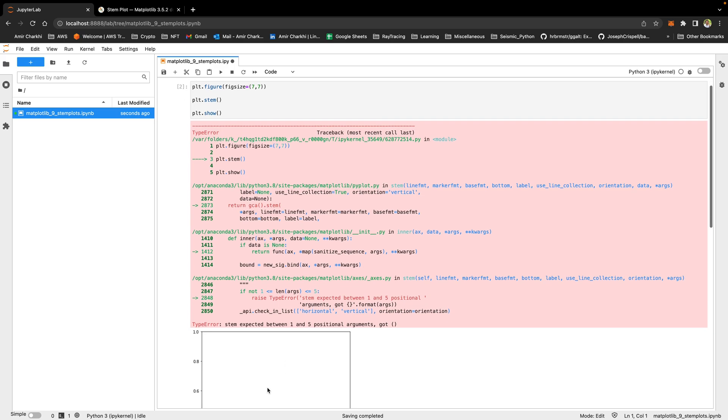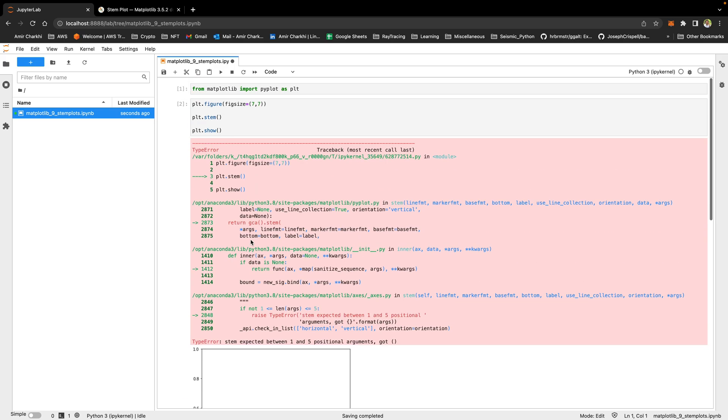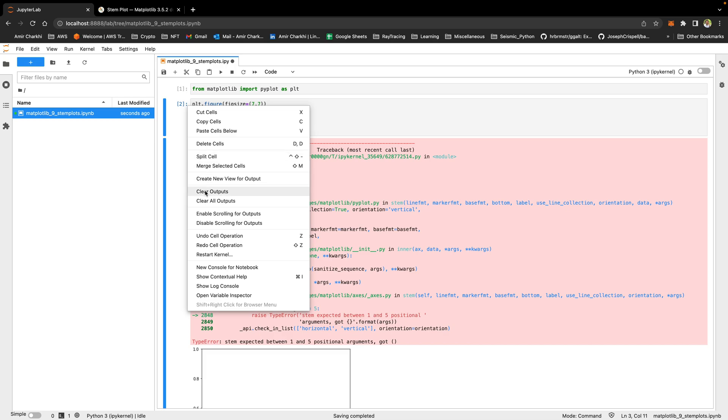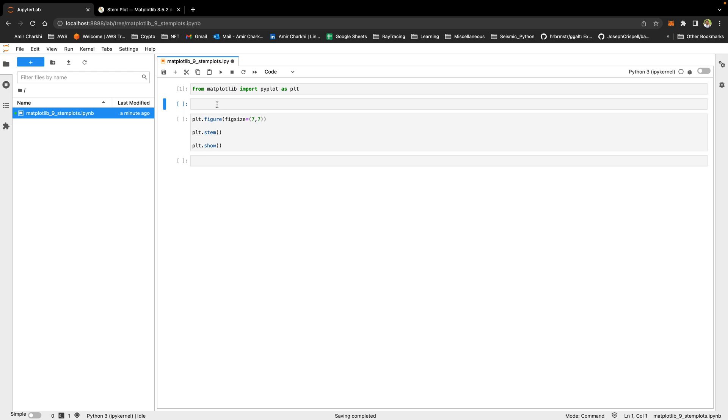This is not going to show you anything because there is no data in this stemplot. So let me go ahead and clear the output because I don't like that red error thing either. What I'm going to do, I'm going to go ahead and import some data.